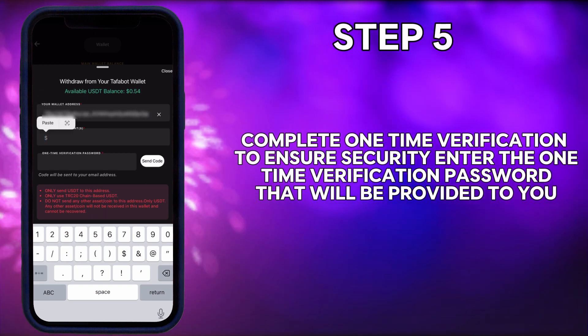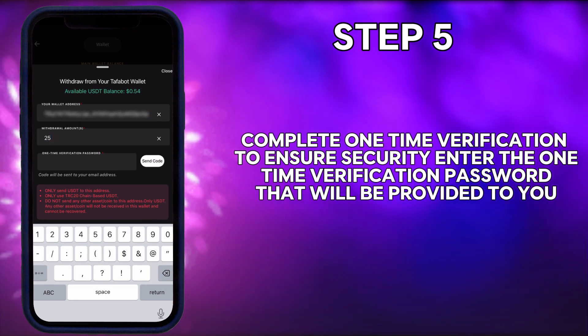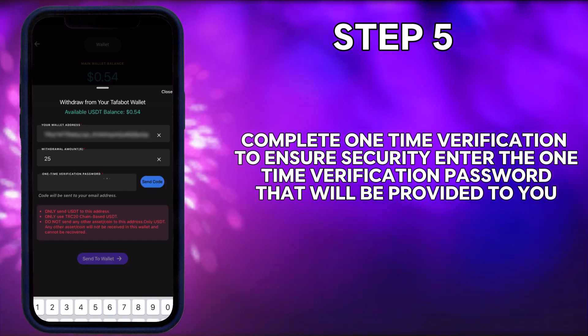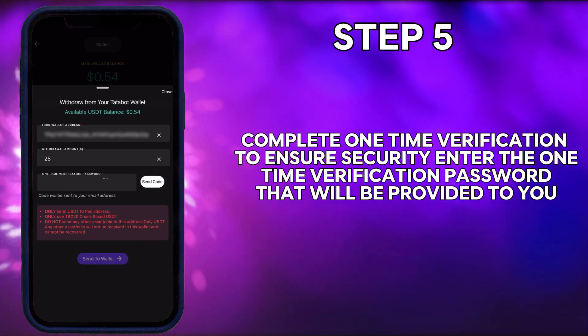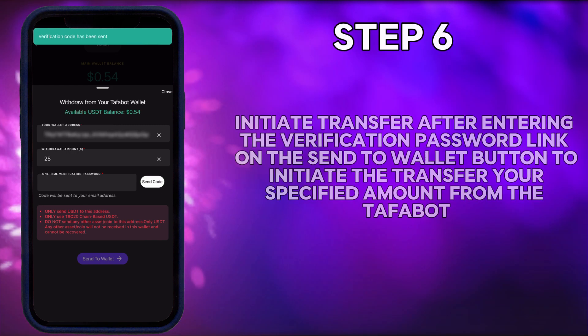Step 5: Complete one-time verification. To ensure security, enter the one-time verification password that will be provided to you.